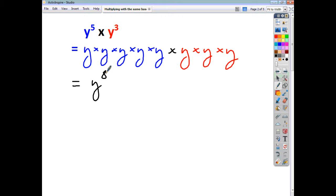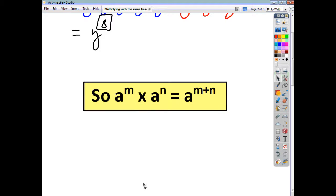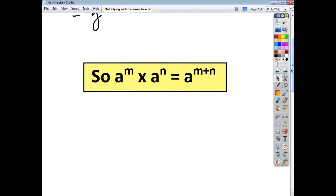So the rule when you're multiplying and you've got the same base is you just take the indices and add them up together — so 5 plus 3 makes 8. The rule when working with indices and multiplying with the same base is: a to the m times a to the n gives you a to the power of m plus n. All you're doing is taking your indices and adding them together, and that is what you'll have as your power.